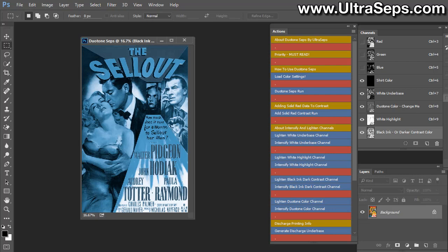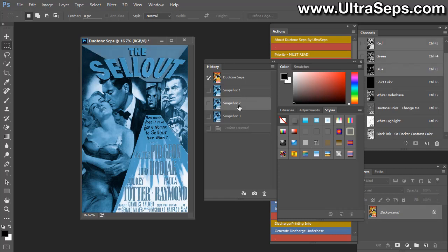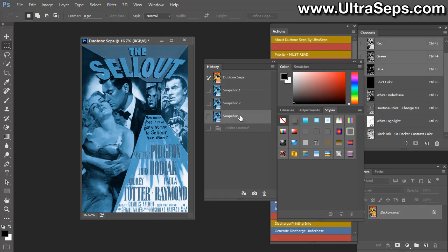Now, if you need to make any sort of change or if you're not happy with the adjustment you made, or maybe you took it too far, you can go to your history panel and you can click the snapshots here because each time this action is run, we automatically create a snapshot of your image. So you're able to click and go back in time to where your image was when you ran the action previously. So there's always a way to get back to at least where you started.